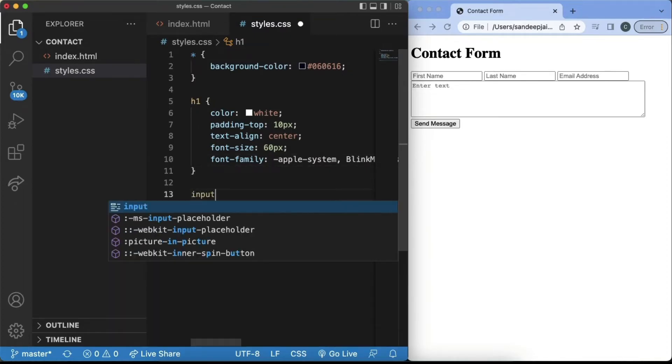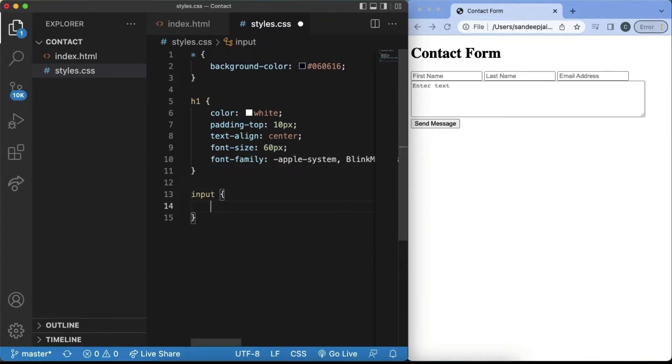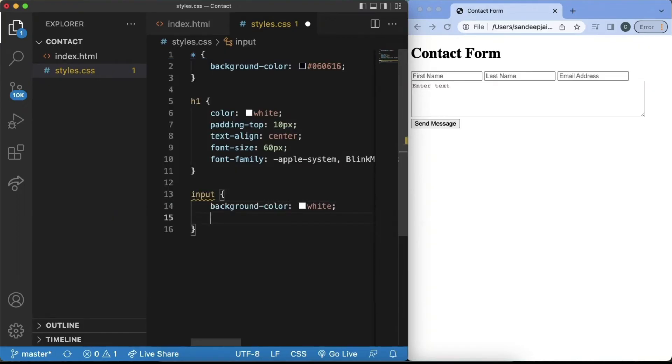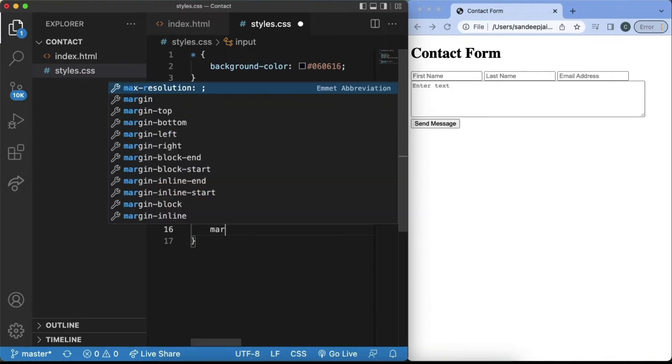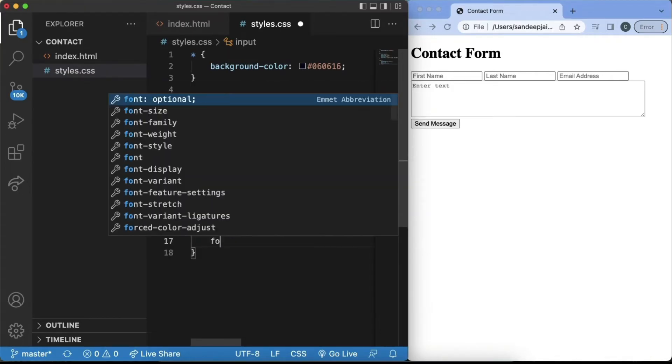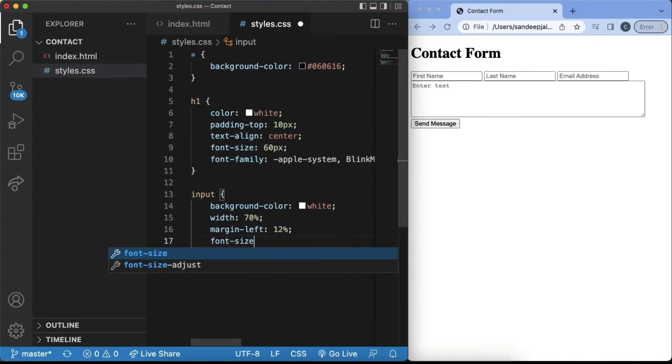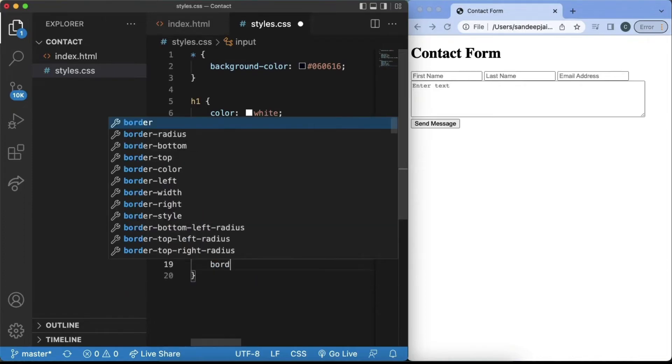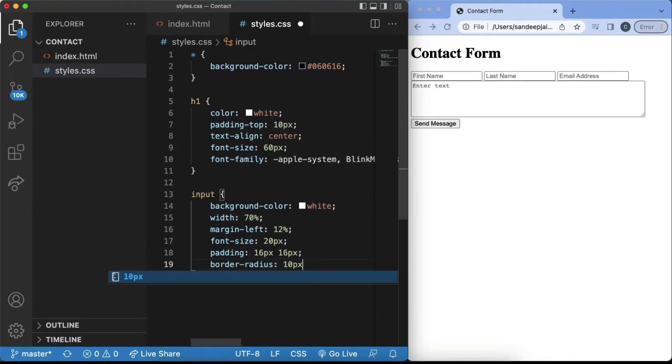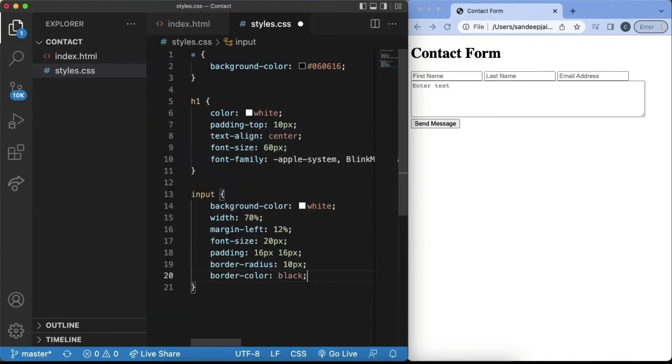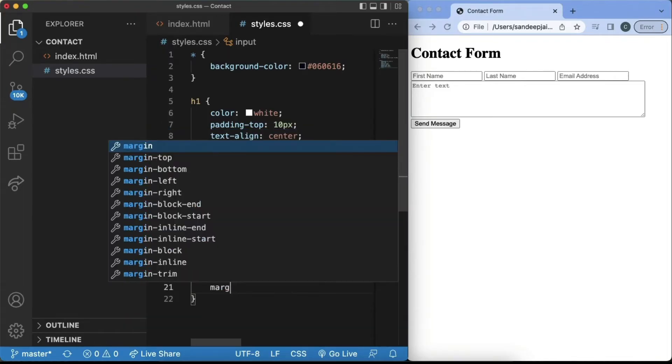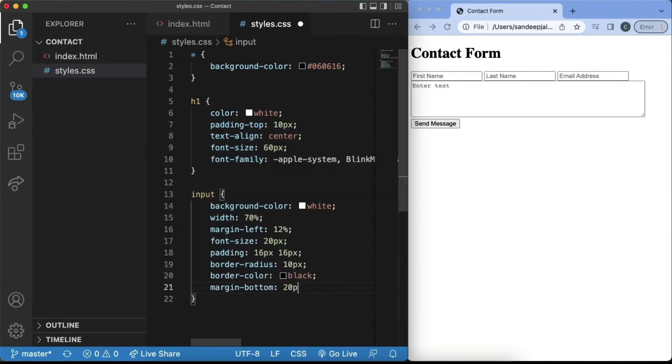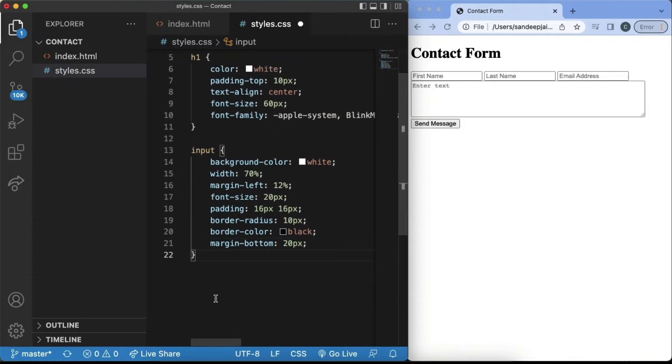Next, we can change the input fields as well. We'll add a background color of white to the input fields and a width of 70%, so it changes depending on how big your screen is. And then we'll also add a margin left of 12% and a font size of 20px. We'll change the padding to be 16px, 16px. And add a border radius of 10. The border color will be black. And we'll add a margin bottom for each of the input fields, so it's 20 pixels.